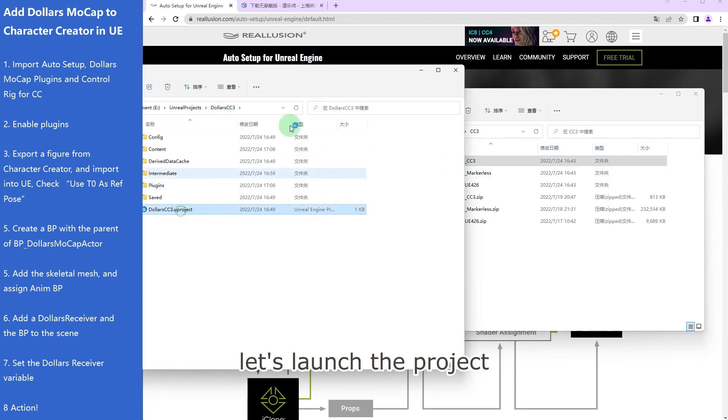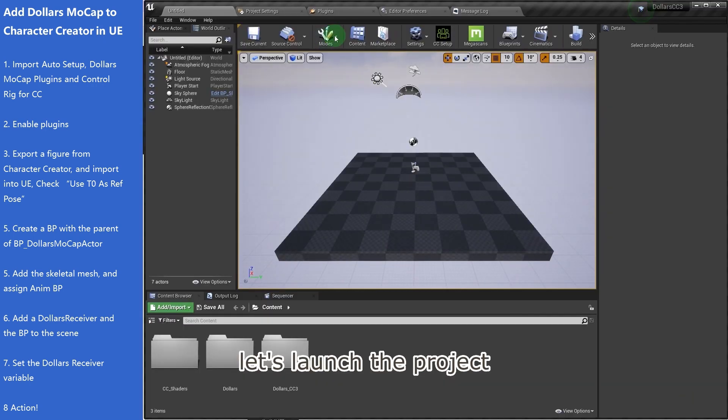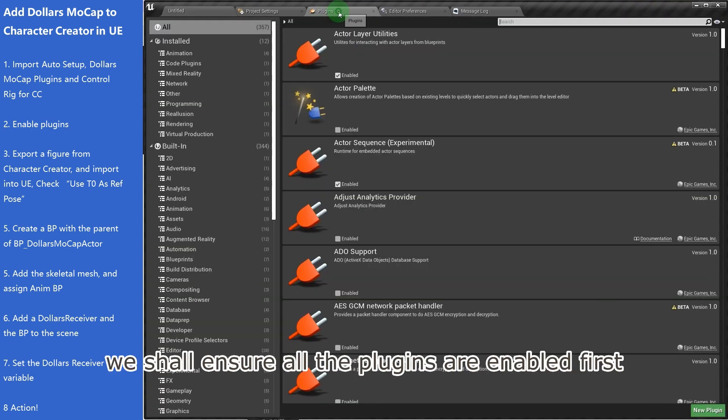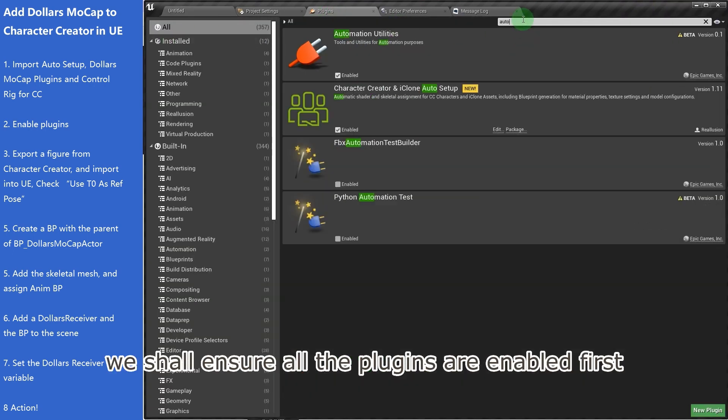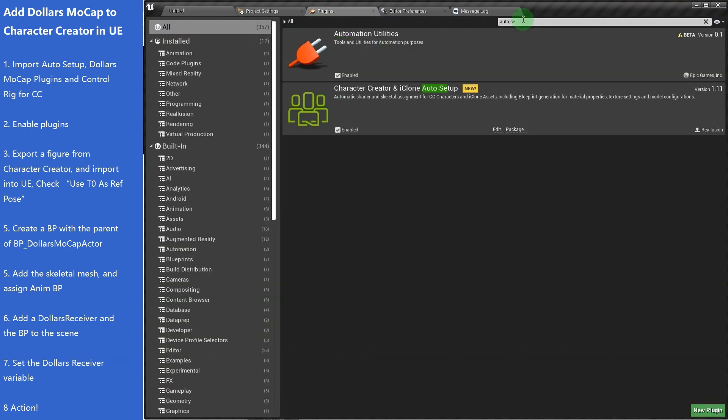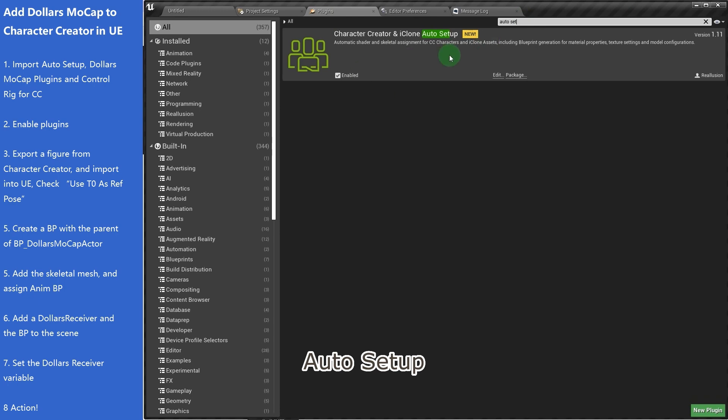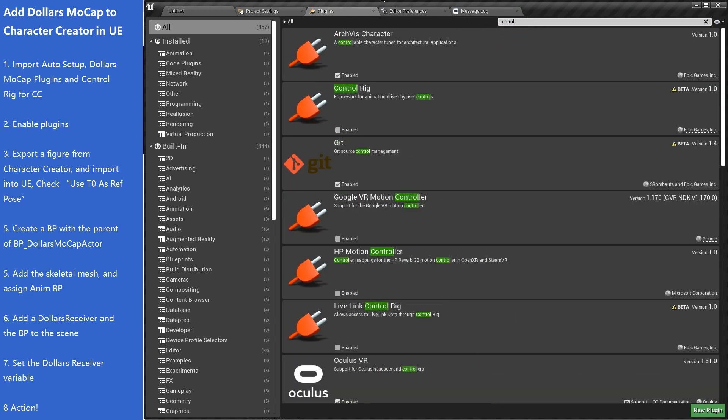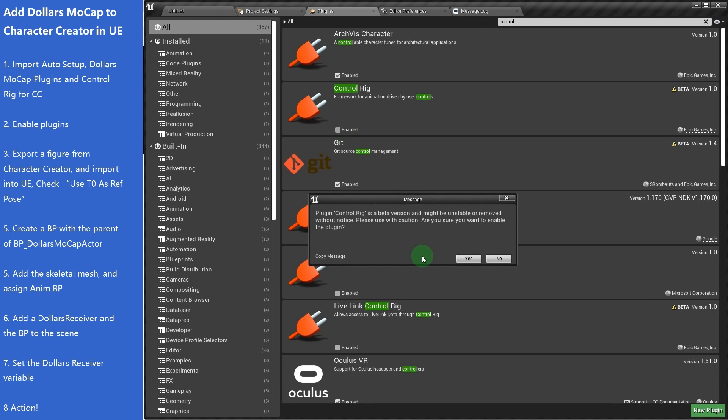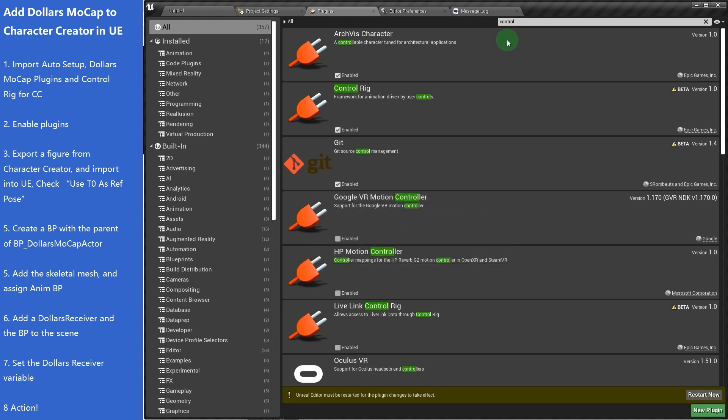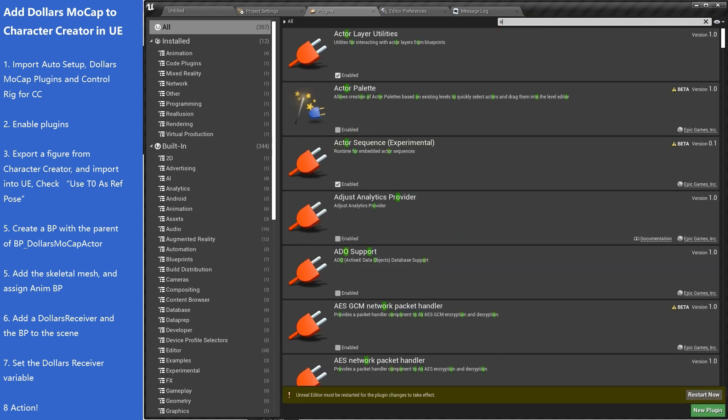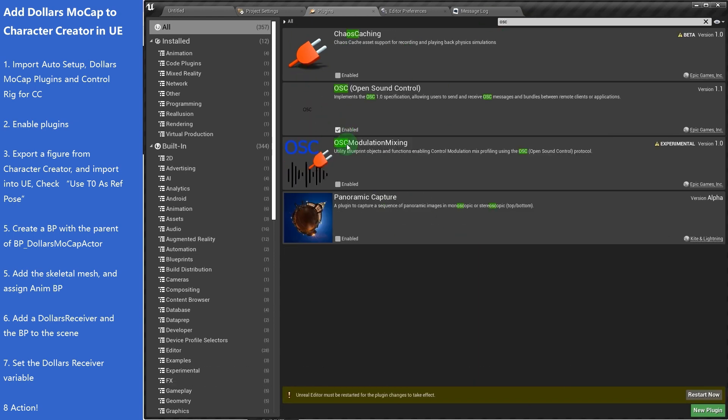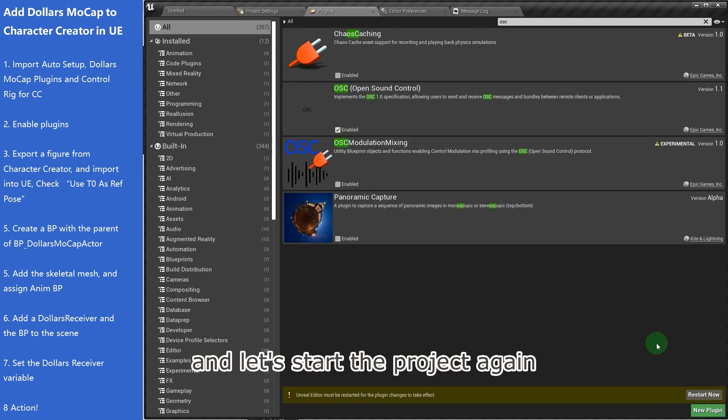And copy the control rig into the content folder of our project. Let's launch the project. We shall ensure all the plugins are enabled first. Auto setup, control rig. And let's start the project again.